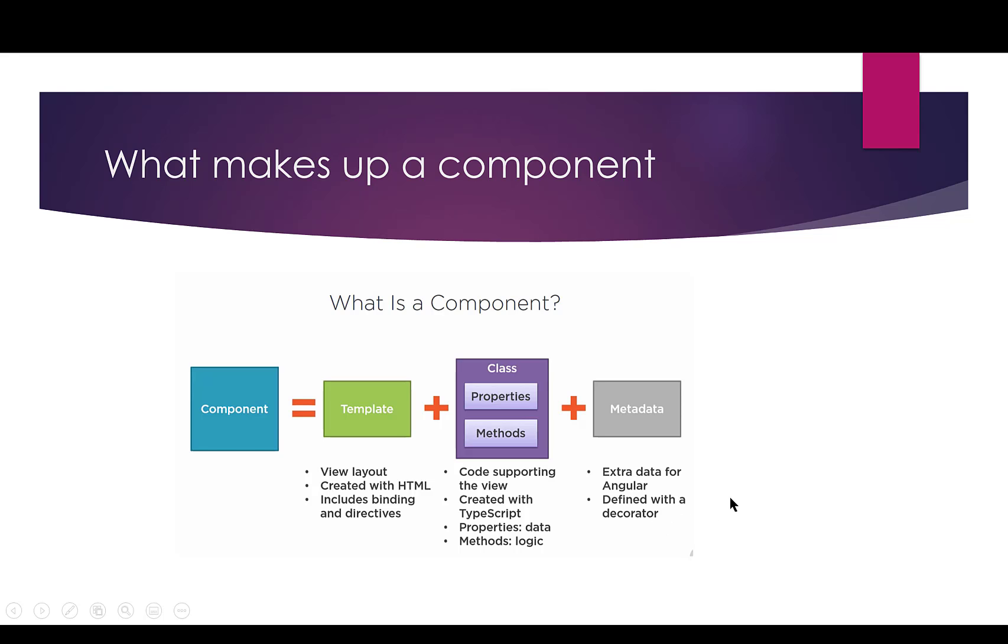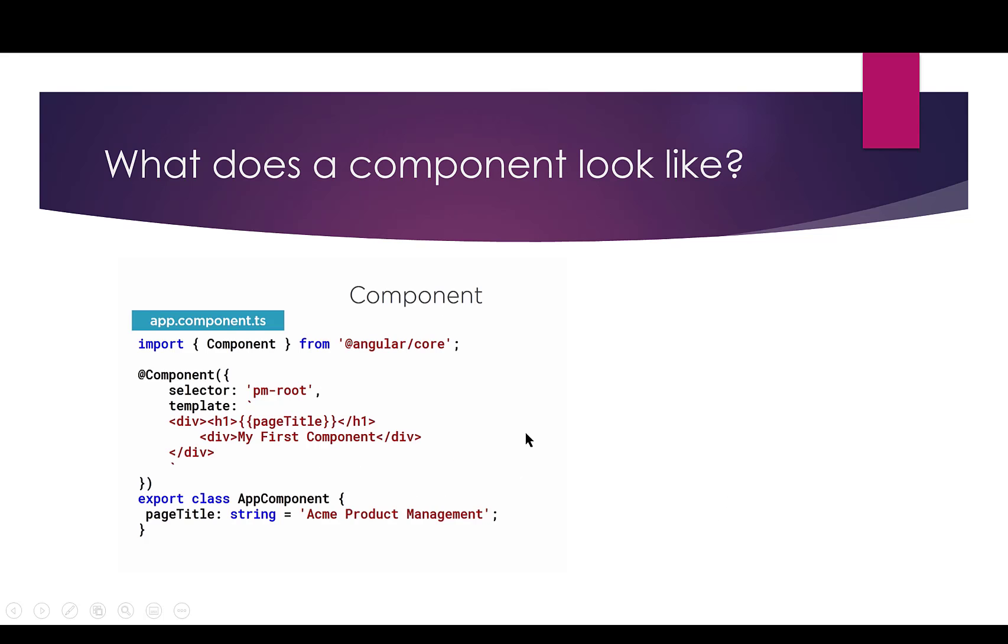So this is information for Angular to define and help us put this component together with the template and the class and make it a component. We define it with something that's called a decorator. A decorator is this at symbol right here. So I'm just going to reference that, and then I'll draw back on this slide. So there's the decorator. Let me step back a little bit.